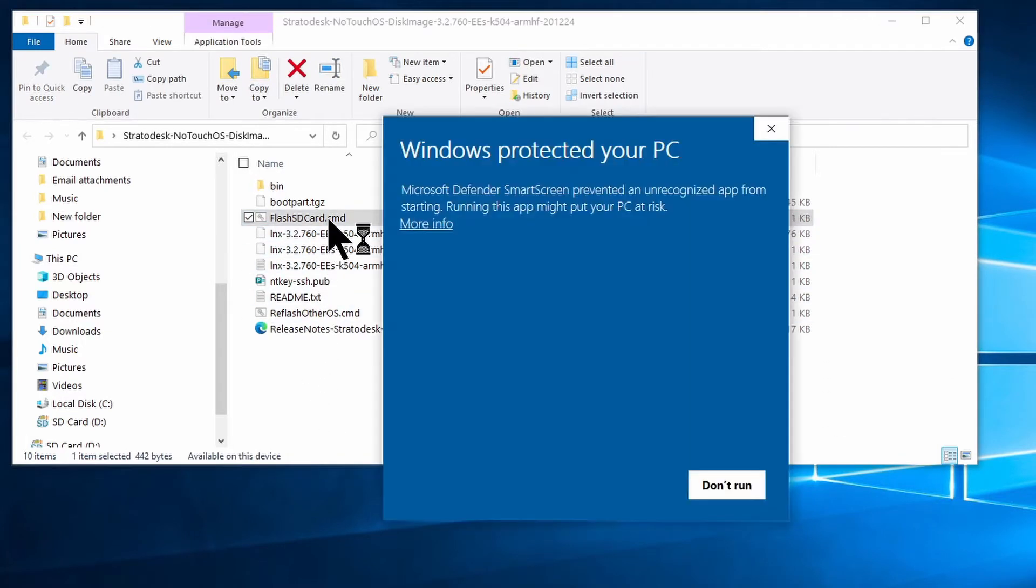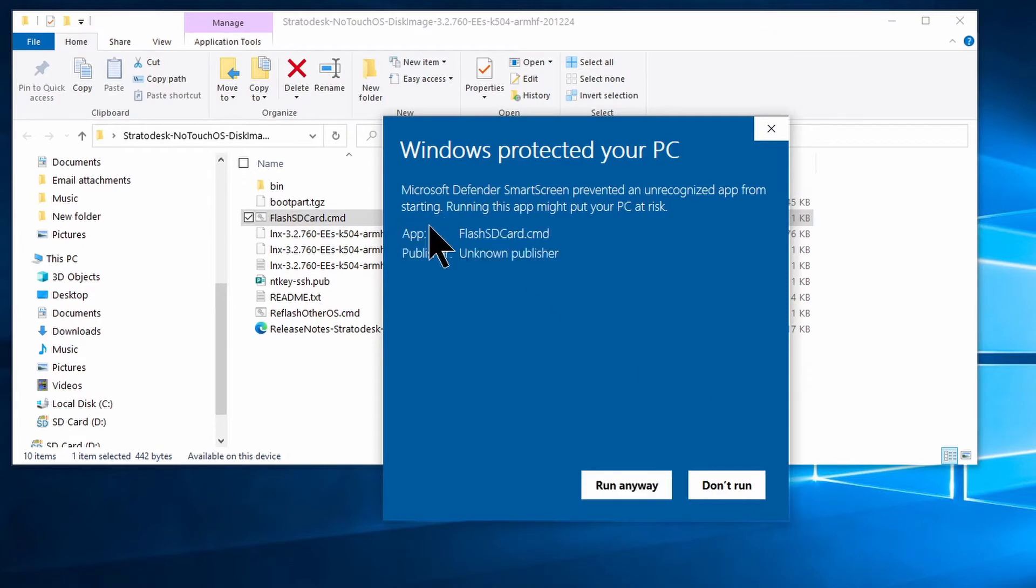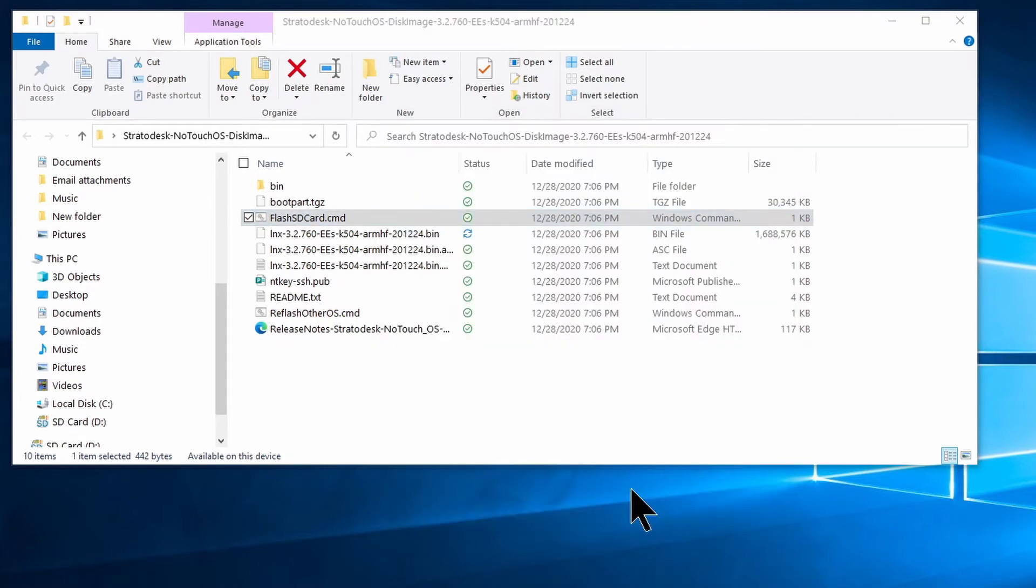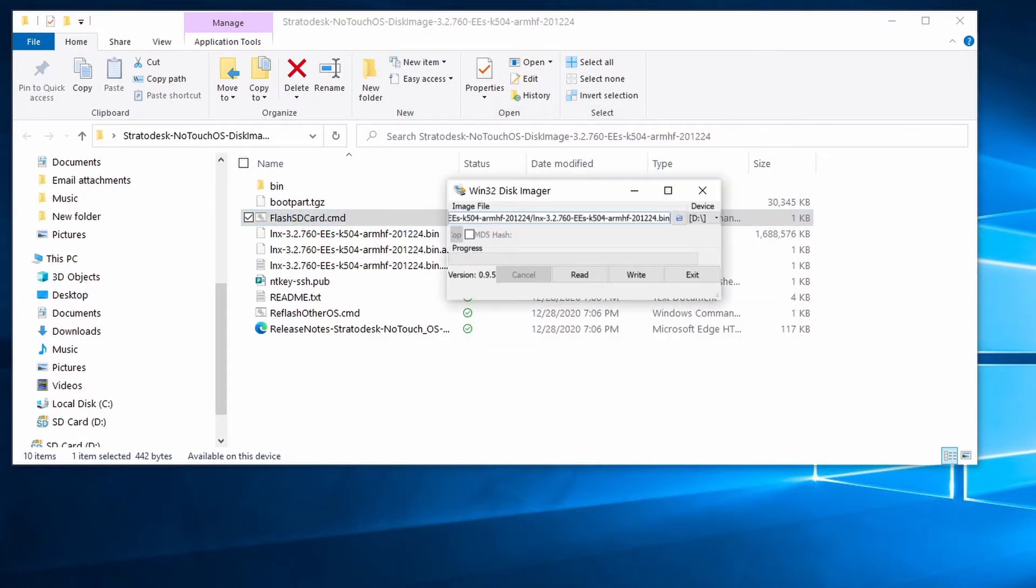So we'll run flash-sdcard. And yes, we want to run it anyway. That's going to open the Win32 disk imager, and I'm just going to minimize the window behind it.